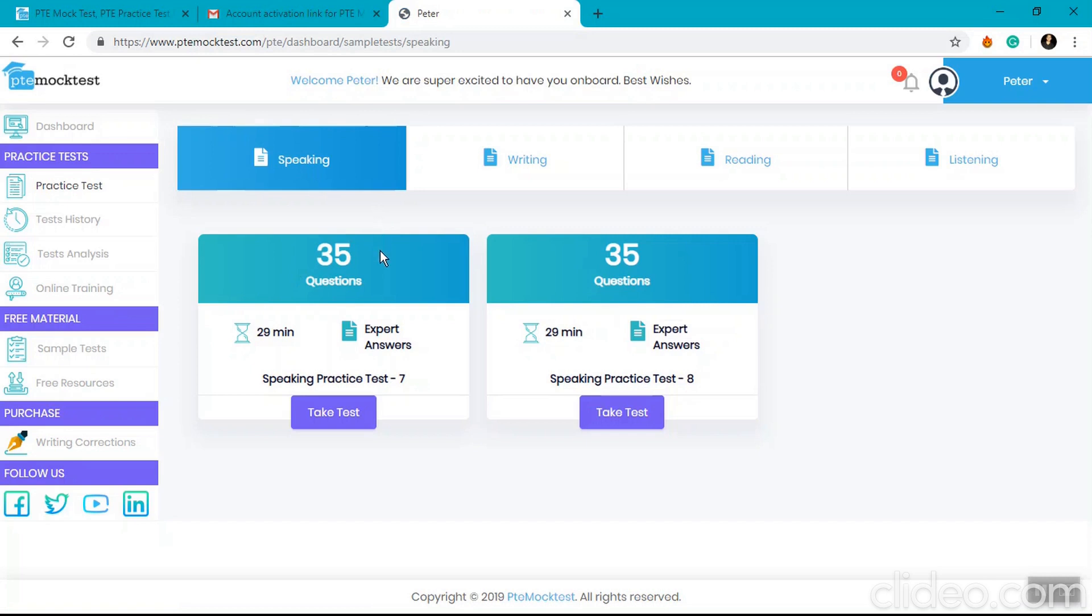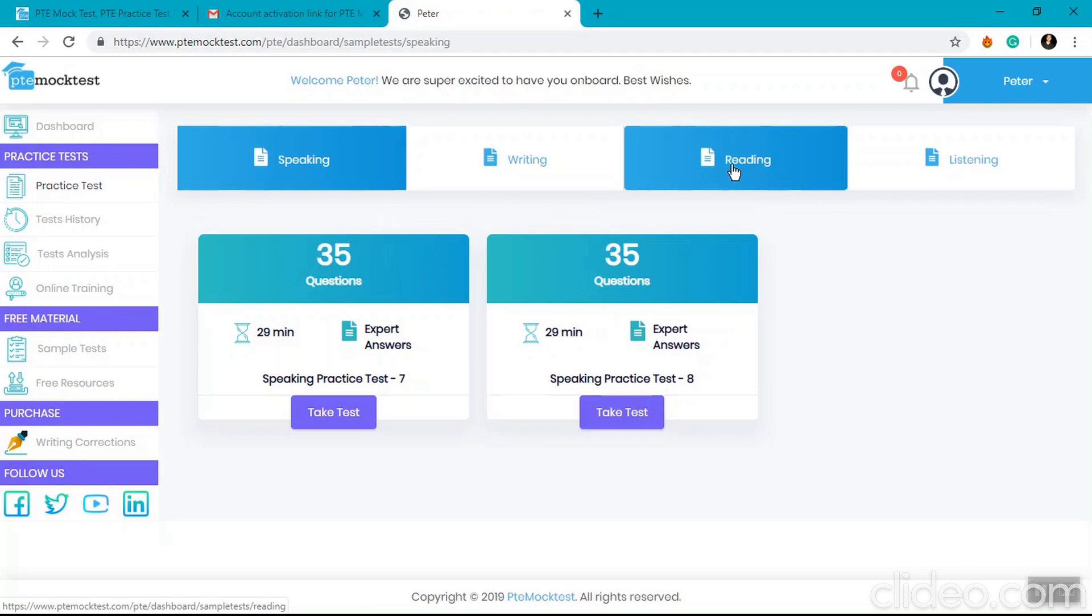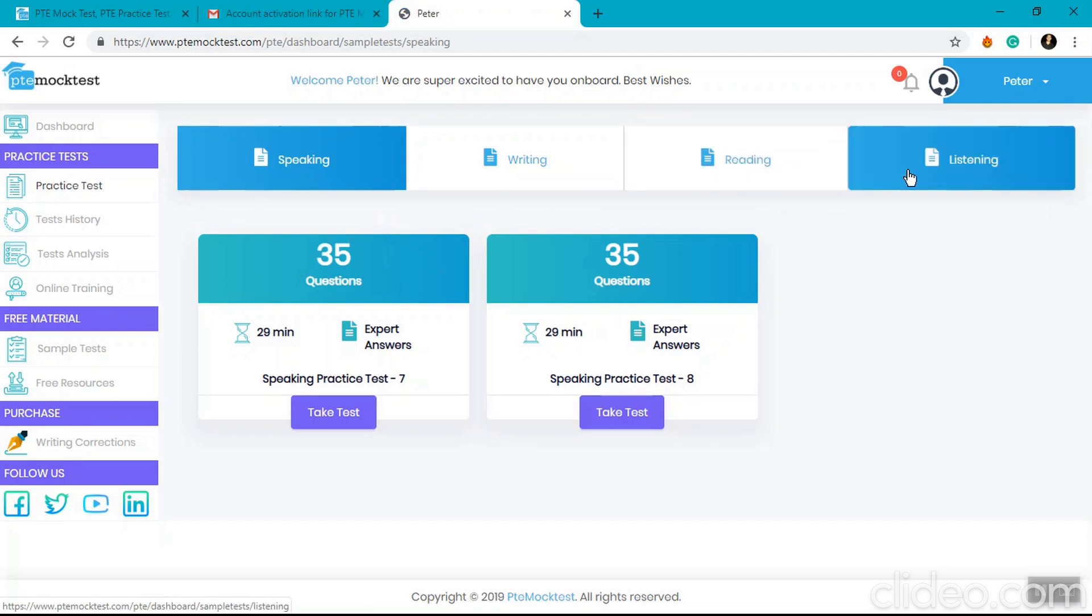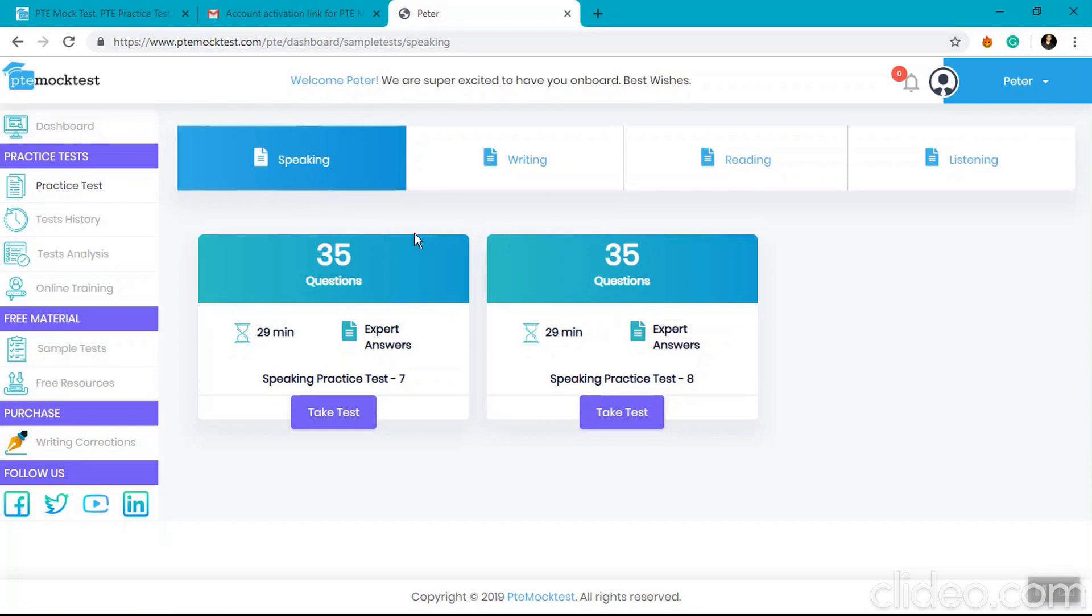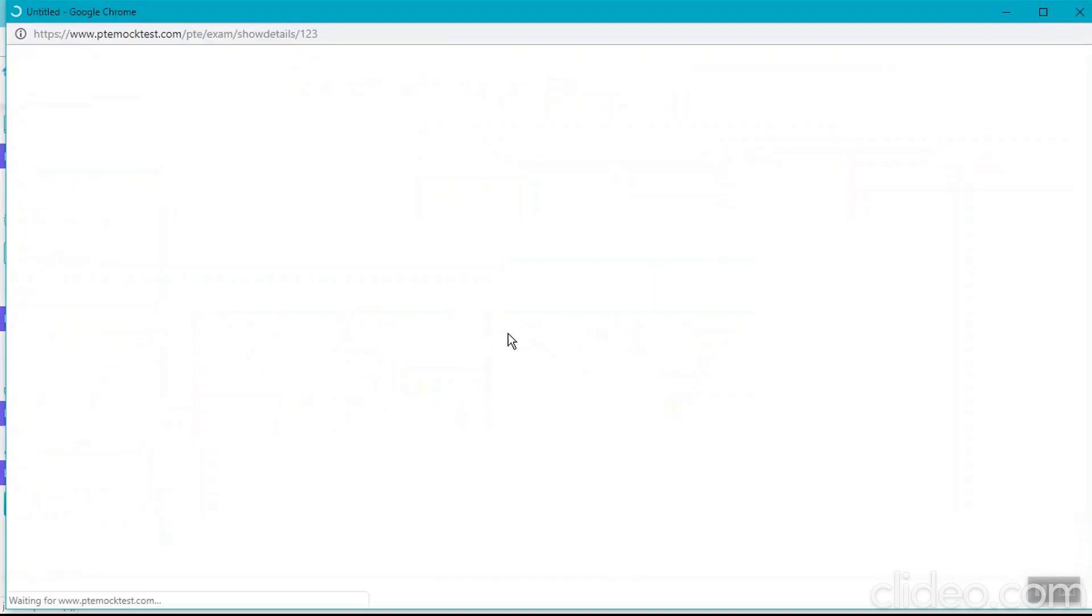As you see, we have two sample tests for the speaking section, two for writing, two for reading, and two for listening. In order to take a test, simply click on take test and it will open the test window from where you can take the test.